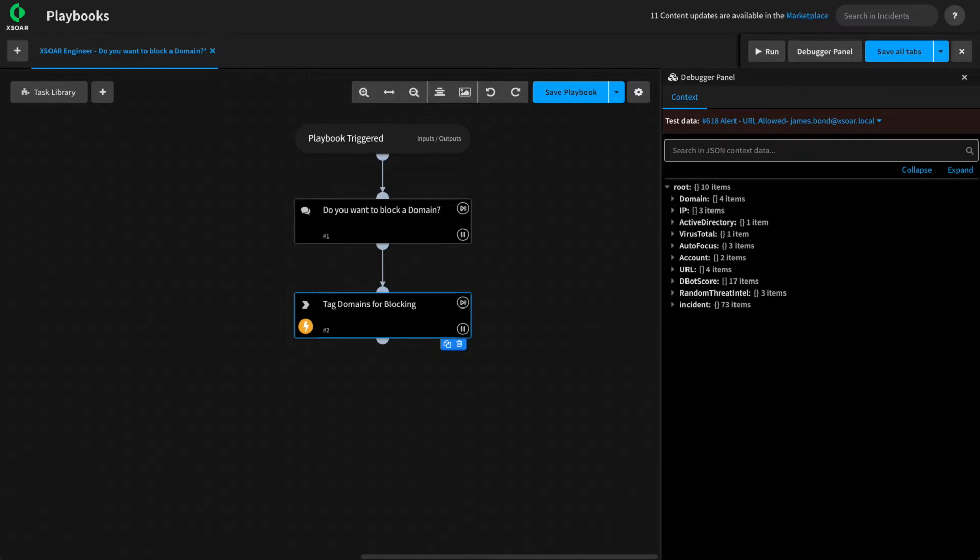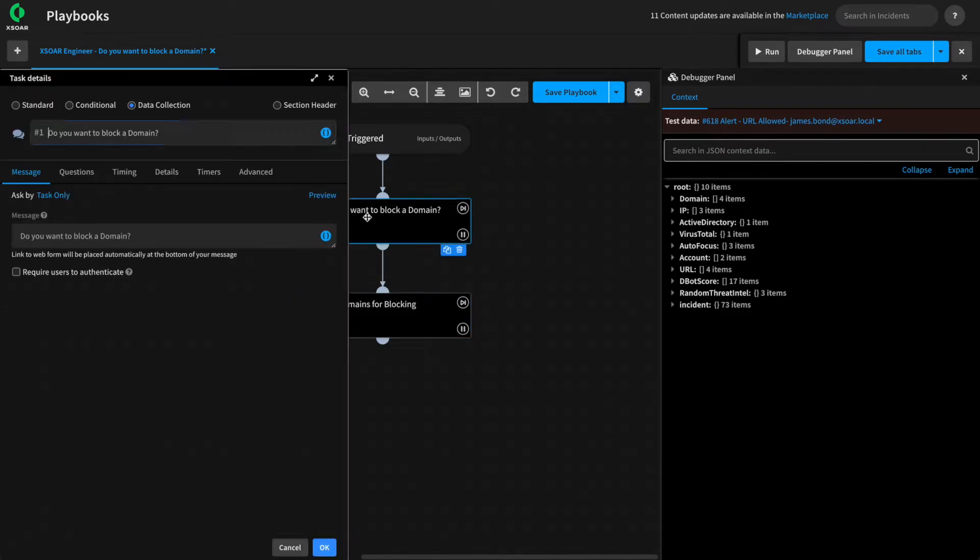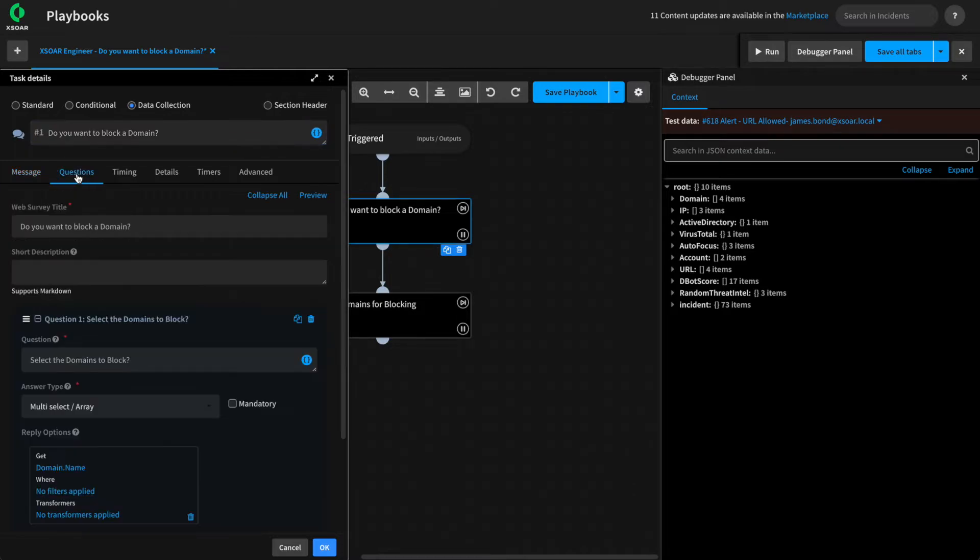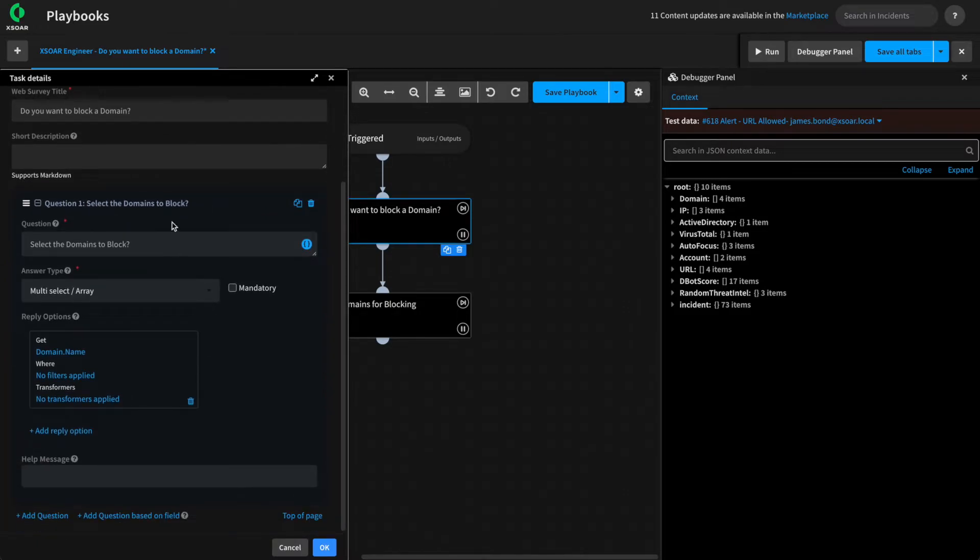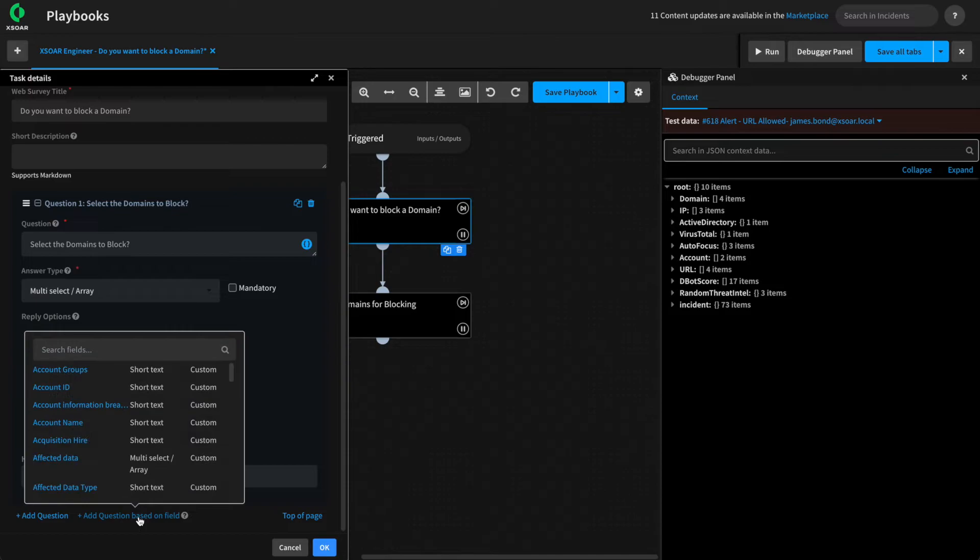Next, we can also use data collection questions based on XSOAR fields, and this has the added benefit of setting the field value as part of it when it's done. For example, let's add two more questions to our task based on the closed notes and the closed reason fields. To do this, we'll scroll down on our data collection task, and we'll add a question based on a field.